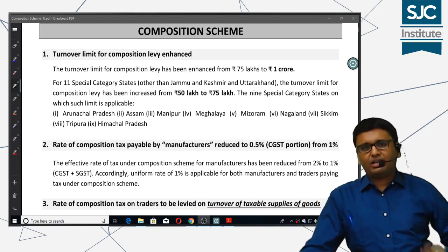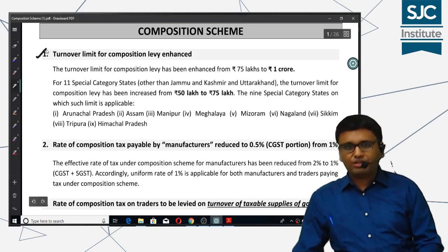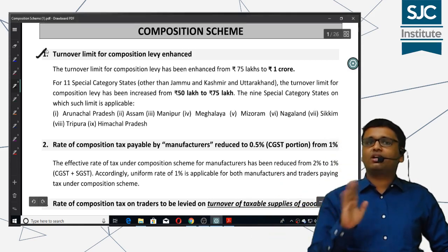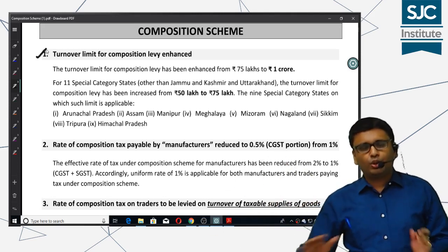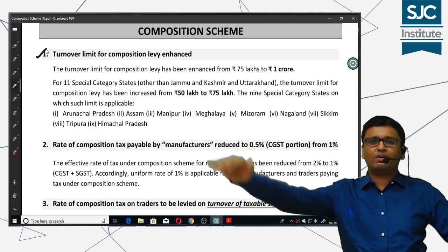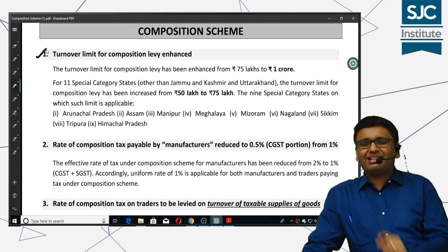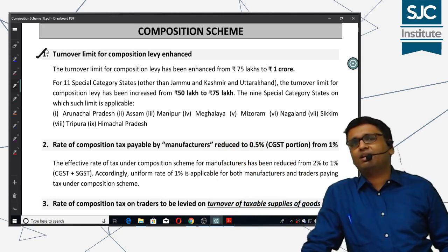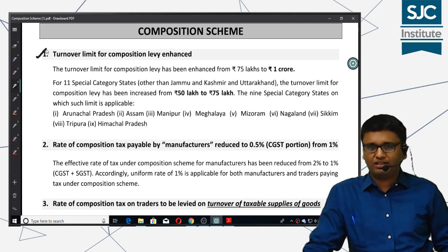The first amendment is the turnover limit. The turnover limit for composition scheme has been increased from 75 lakhs to 1 crore in the preceding financial year. But for the 9 special category states, the turnover limit has been increased from 50 lakhs to 75 lakh rupees.